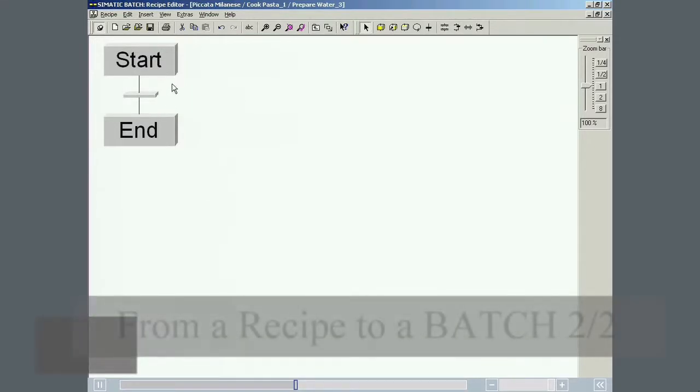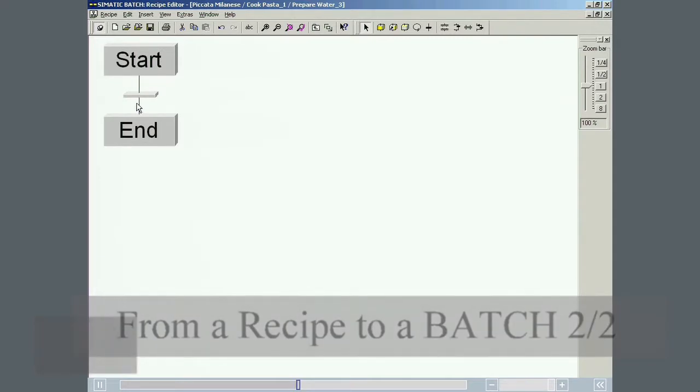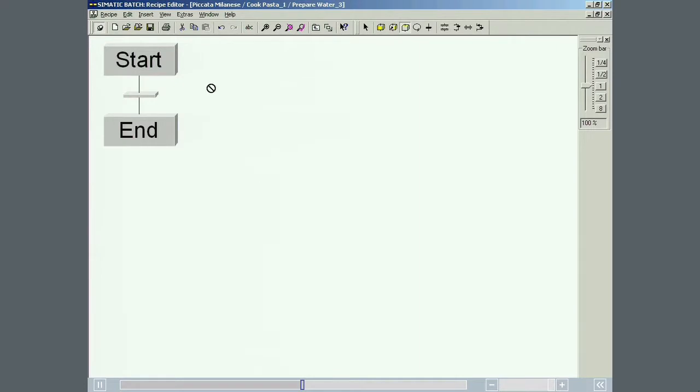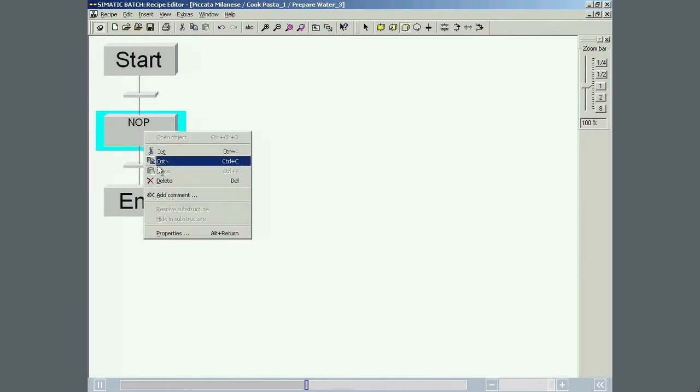Each recipe operation begins with a start step and finishes with an end step. Between these two steps, recipe phases and structure elements such as simultaneous or alternative sequences can be inserted. Recipe phases are inserted by selecting the recipe phase button and clicking on the position in the recipe procedure structure where it is to be added. Steps or phases are separated from each other by transitions inserted automatically by the recipe editor.